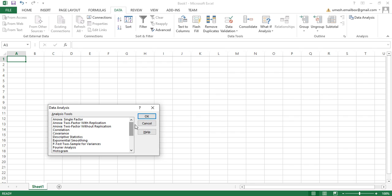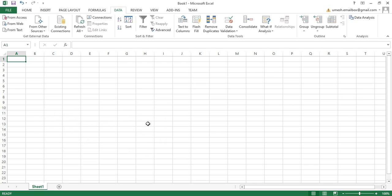So this is how you have to install Data Analysis ToolPak in Microsoft Excel manually. Thank you so much for watching this. I think this video will help you install this. Thanks.